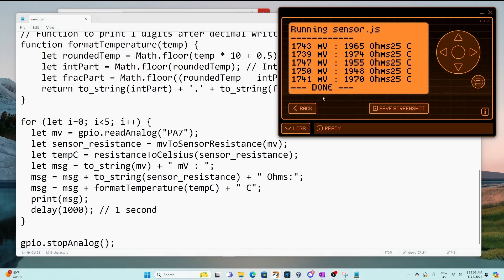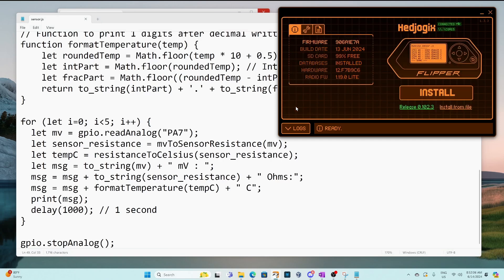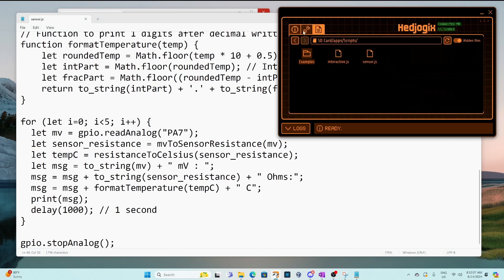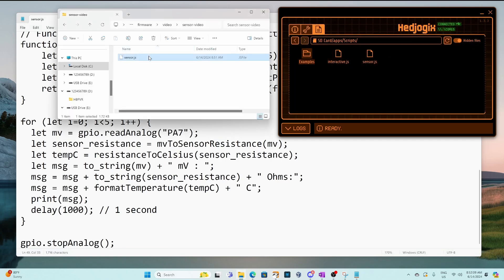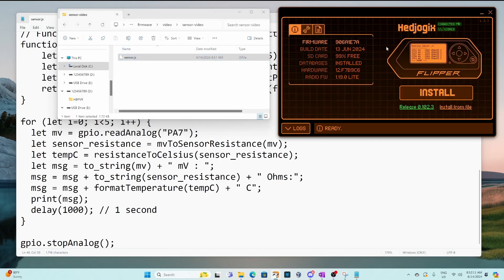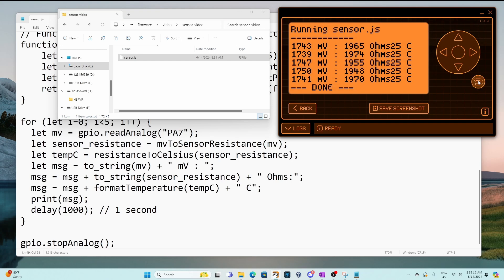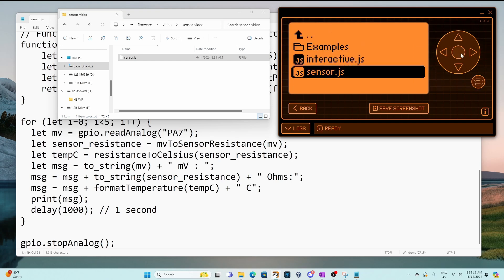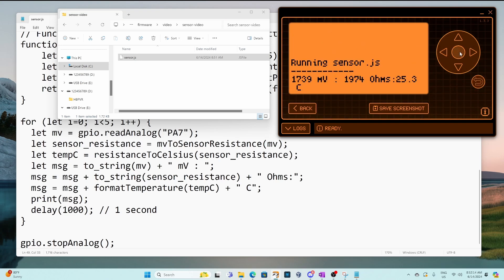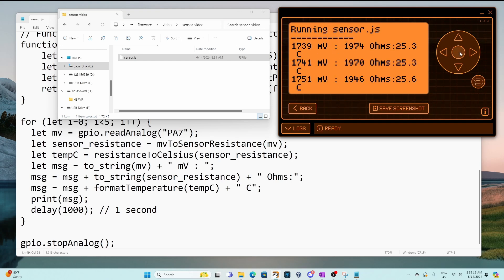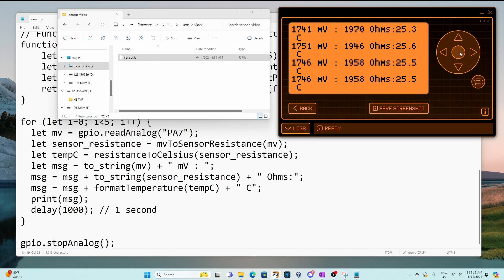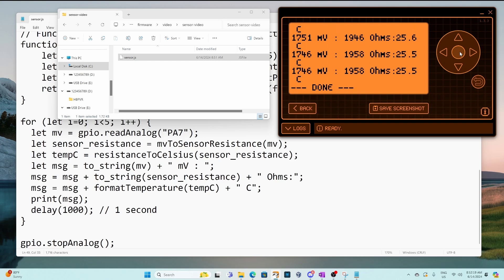Save the document and then in qflipper we'll go ahead and drag our sensor.js and then we'll rerun the app. Okay and now we're seeing that extra digit of temperature.